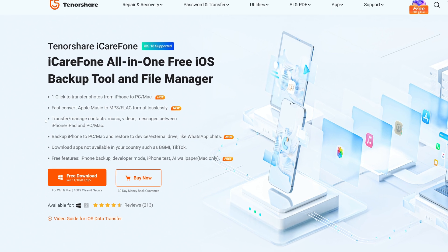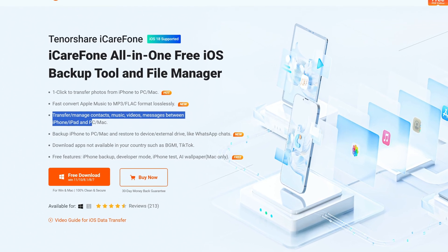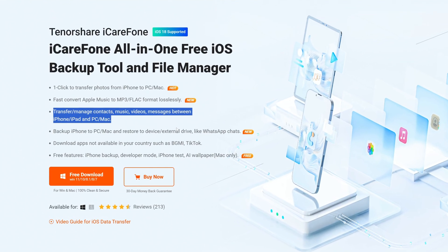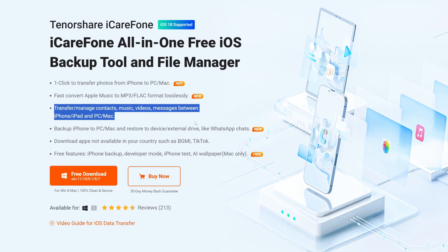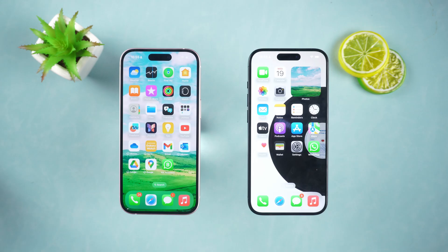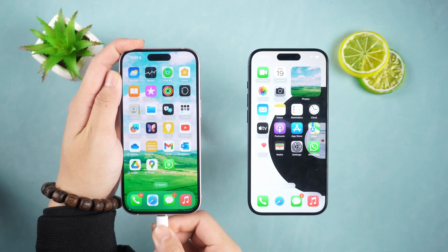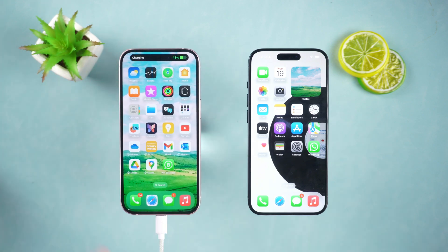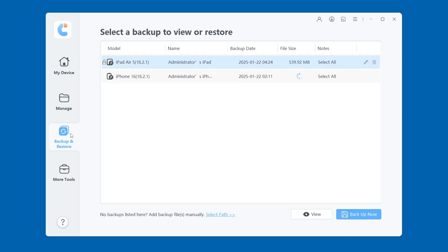iCareFone can transfer photos, contacts, messages, and other data in batches. You can download and install iCareFone through the link below the video. First, connect the iPhone that needs to be backed up to the computer. Open iCareFone and select Backup and Restore. Click Backup Now.